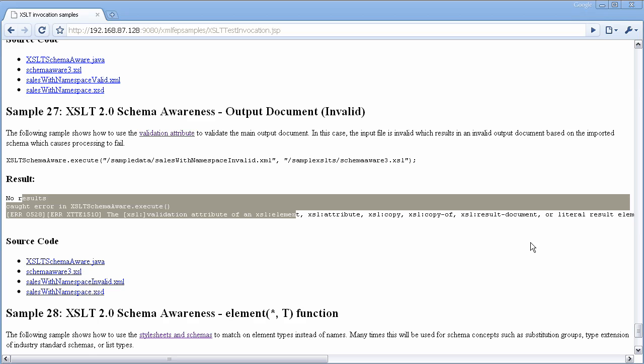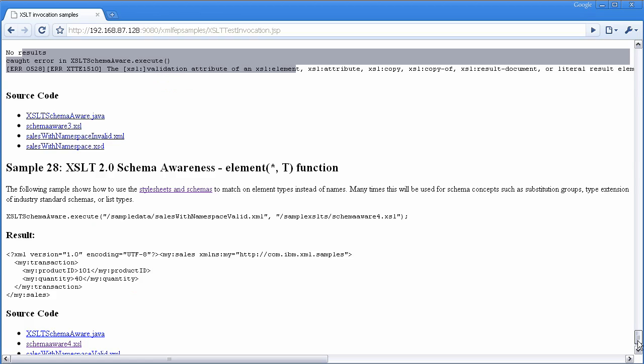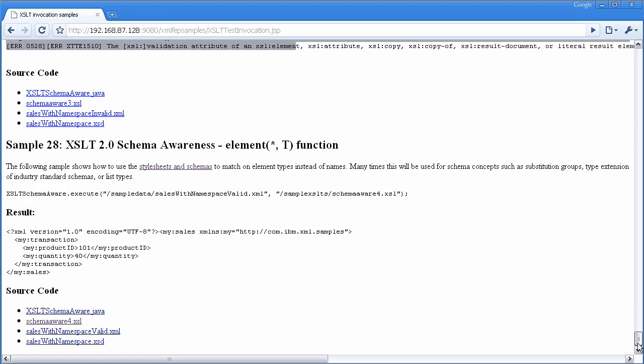The final part of schema awareness that I wanted to show you was the ability to look for types. So as part of the validation, we're actually doing type assessment, which would mean that as the tree comes into the XSLT, the tree is annotated with specific types.